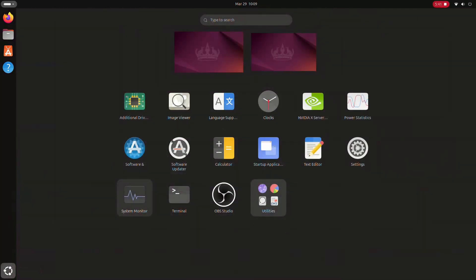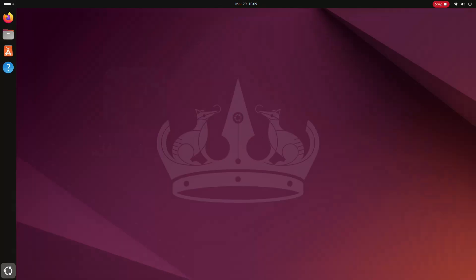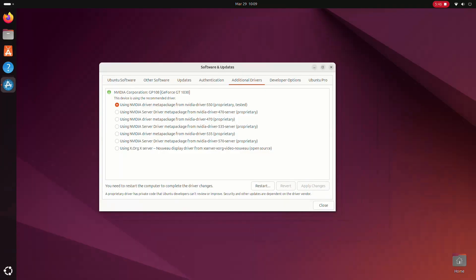After updating your system, you'll want to check your graphics drivers. Open the additional drivers utility and make sure your graphics drivers are updated to the latest available version.